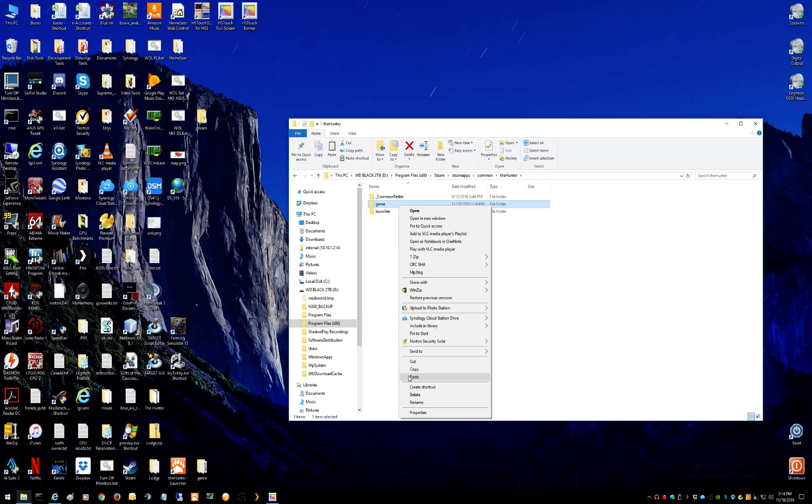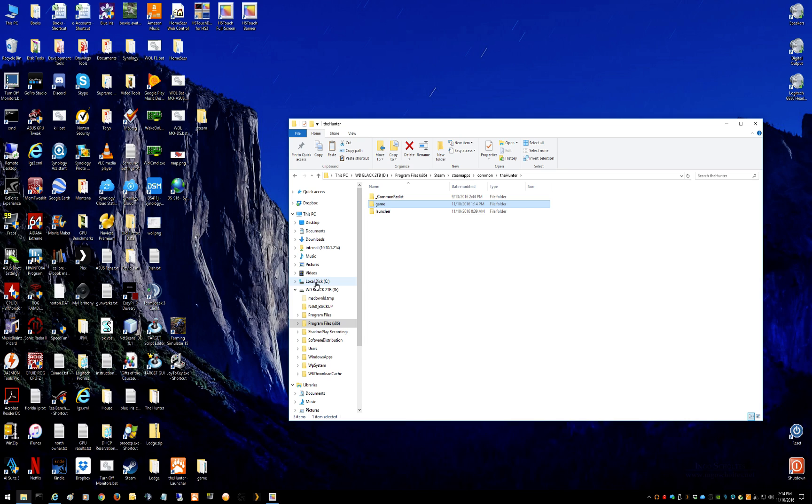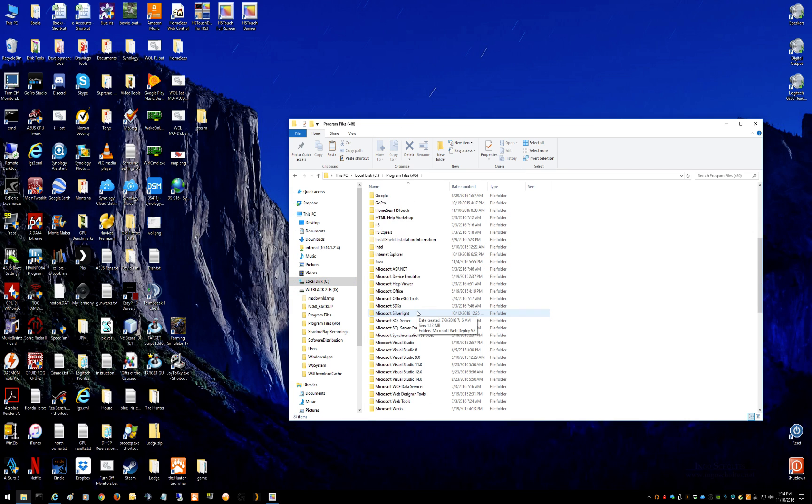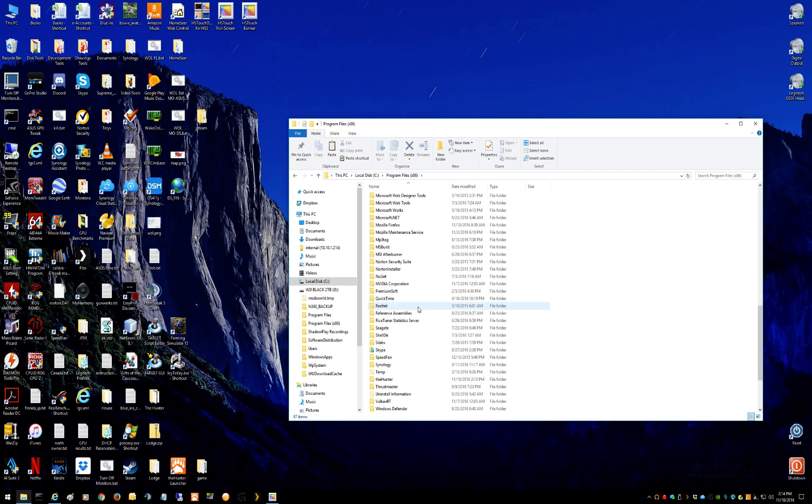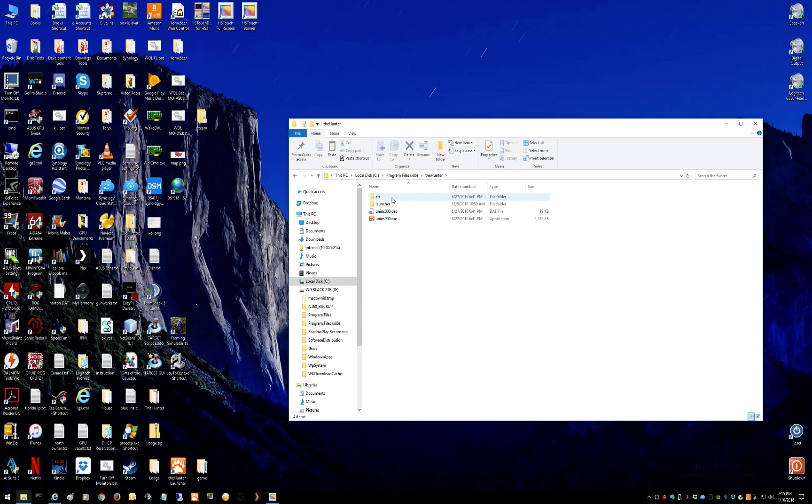Right click and say copy. All right, so you now have the entire six gigabyte game folder from Steam in your clipboard. Now go back to wherever your web installation is. Again, mine's on my C Drive x86, the hunter. See, no game folder because we deleted it. Now right click.